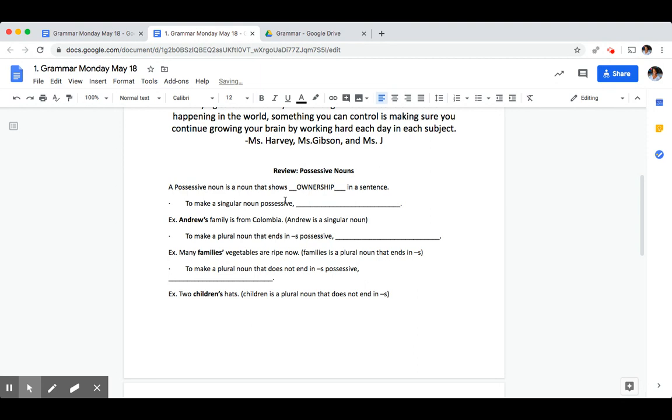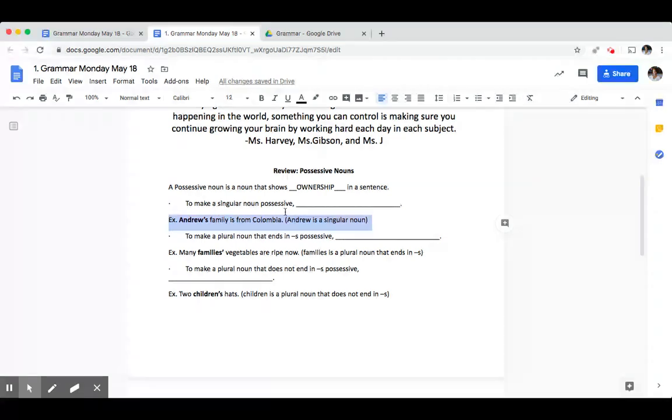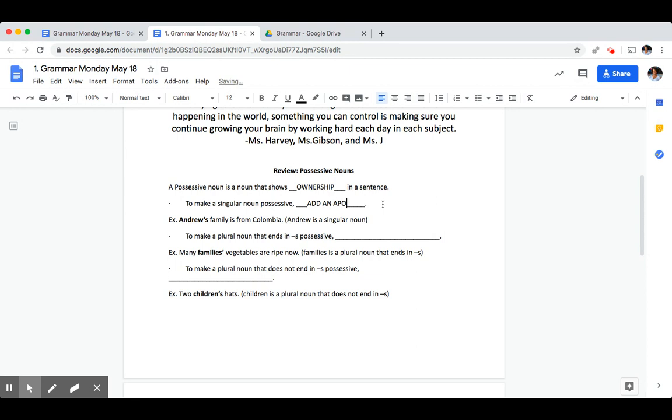To make a singular noun possessive what should you do? Let's look at the example below to help us. In this example Andrew is a singular noun. What did the example do to make it possessive to show that Andrew is showing ownership over his family from Colombia? You add an apostrophe and an S.